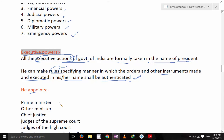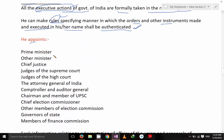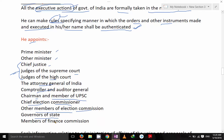He appoints the Prime Minister and other ministers, Chief Justice of India, Judges of the Supreme Court, Judges of High Courts — consider these three jointly. Also the Attorney General of India, Comptroller and Auditor General, Chairman and members of UPSC, Chief Election Commissioner, other members of the Election Commission, Governor of State, and members of the Finance Commission. So he appoints all these members.